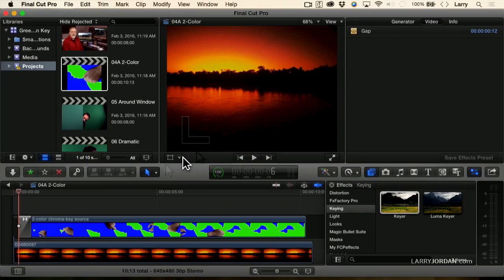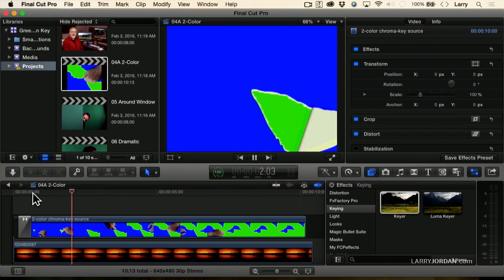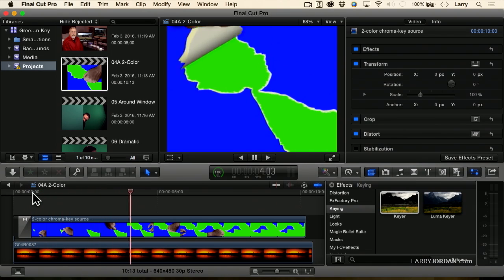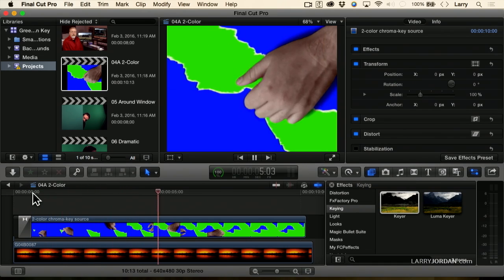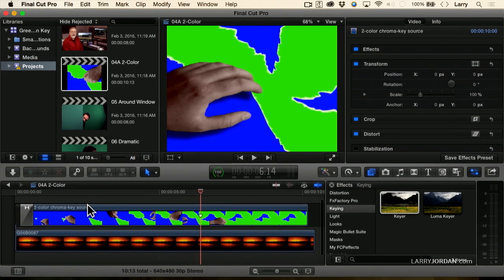I wasn't going to do this, but as long as we're here — remember I mentioned that if I had my druthers, I'd do a two-color key. Here's a good example of that. If we play this, notice that I tear off the paper to reveal two different images behind. How would you do this?